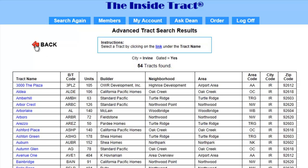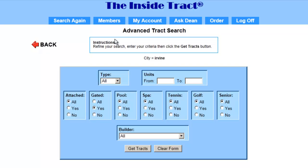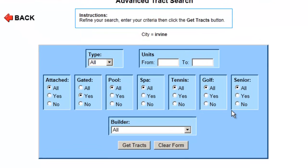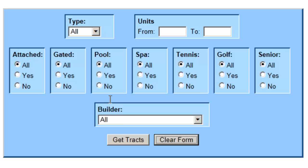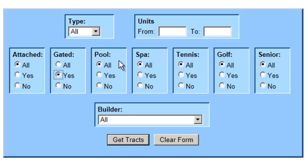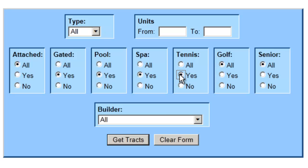I'm going to click on the back button, and here we are back at the advanced track search form. Even though I'll be making a slight modification, it's always best to clear the form, so I'm going to click on the clear form button. This time for gated I'll click yes, for pool I'll select yes, spa yes, tennis yes. And now let's get our tracks.